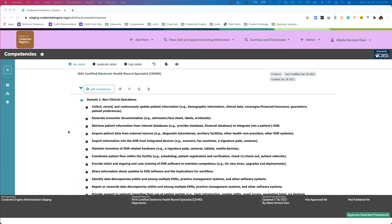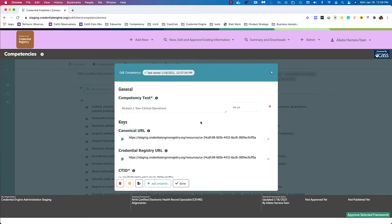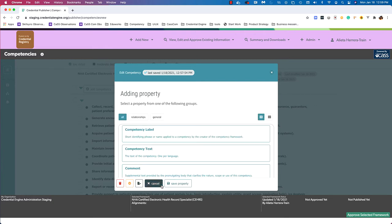Editing competencies is much like editing framework properties in the framework editor. I've opened a new framework: NHA Certified Electronic Health Record Specialist — the first framework we imported using the copy-paste workflow. If I hover over competencies, that same editing button appears on the right side. Clicking it opens the edit competency modal, where I can see the competency text at the top and options at the bottom: delete the competency, remove it from the framework (it will still exist in the system), export it, or click add property to add a new property.